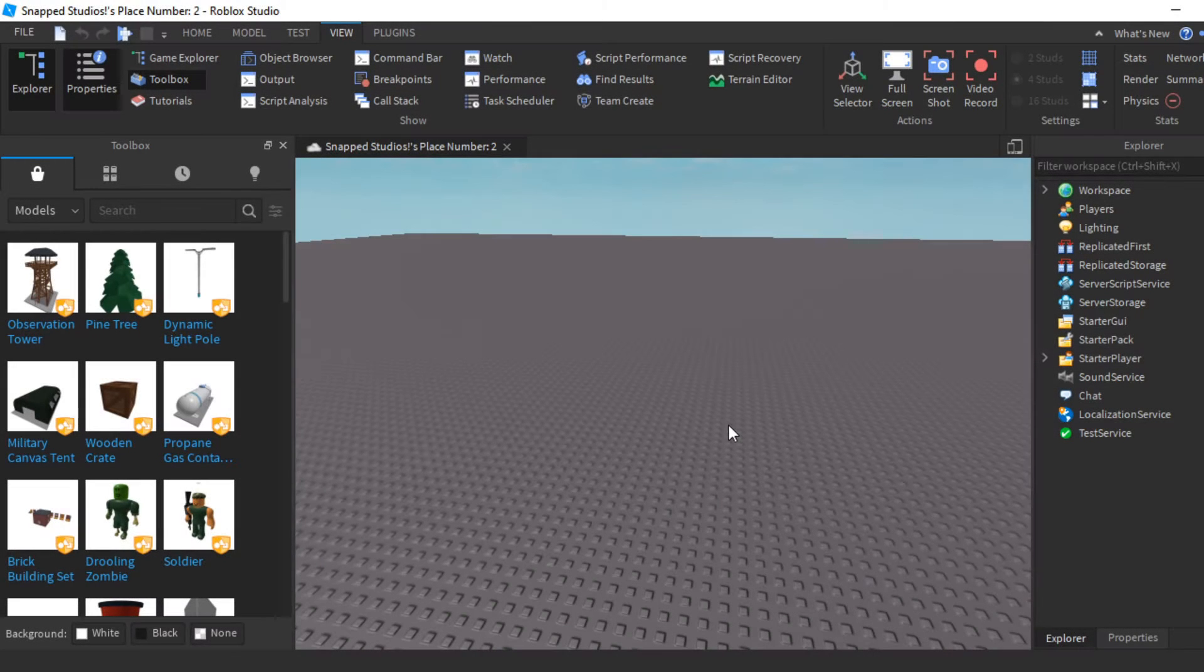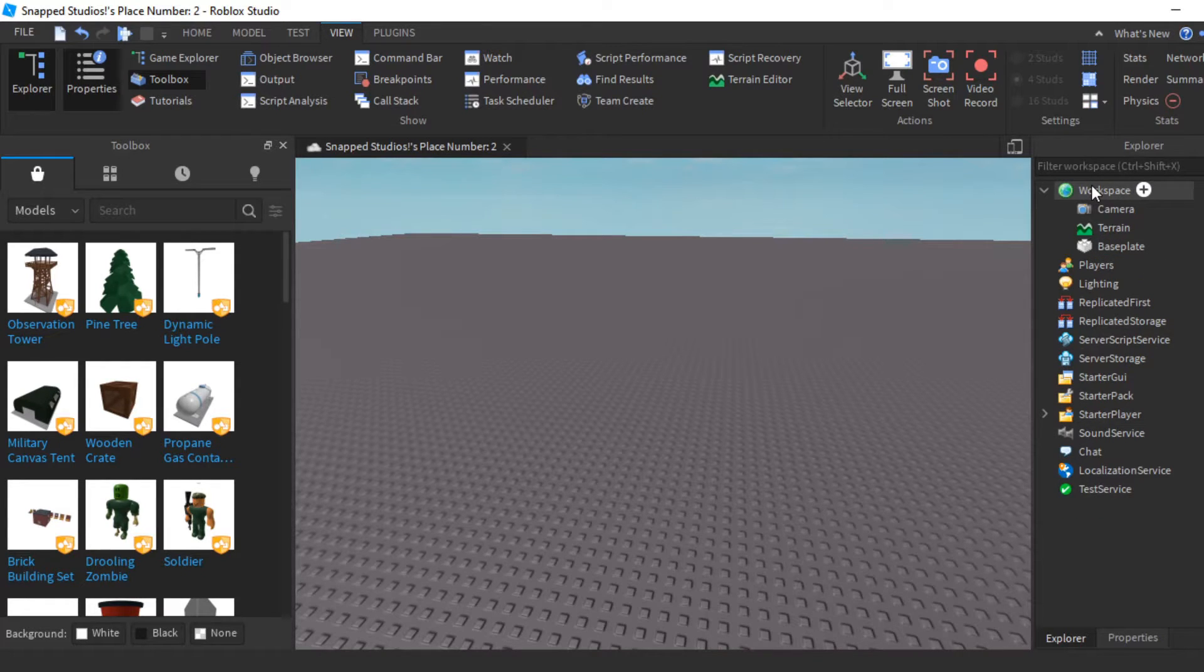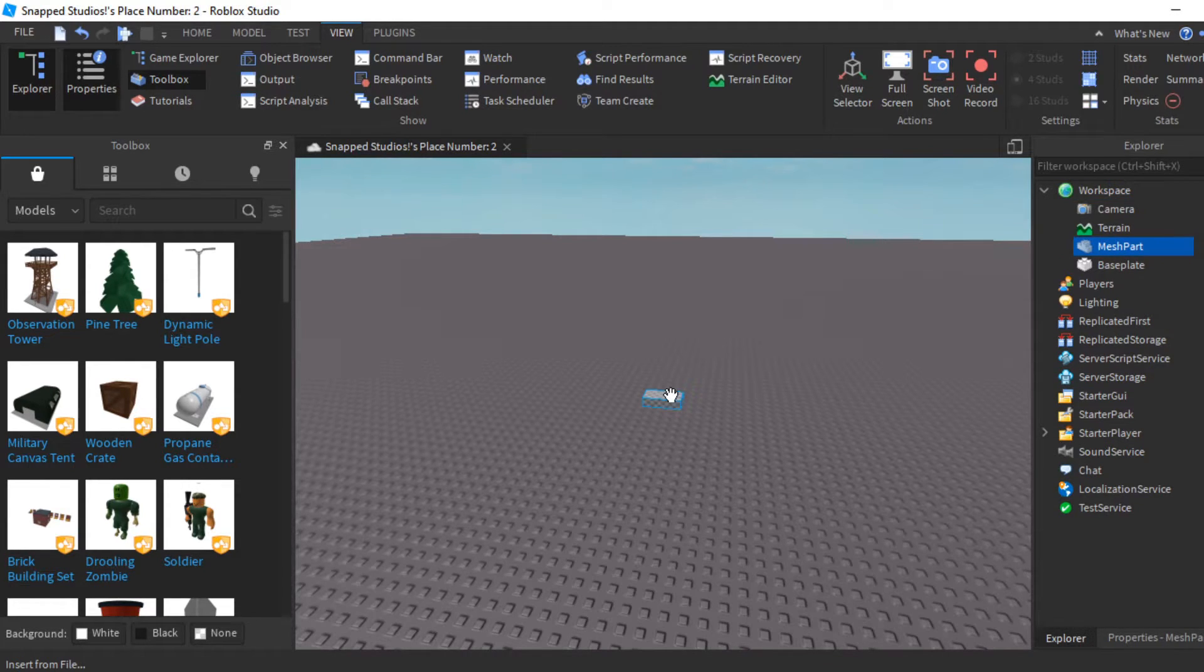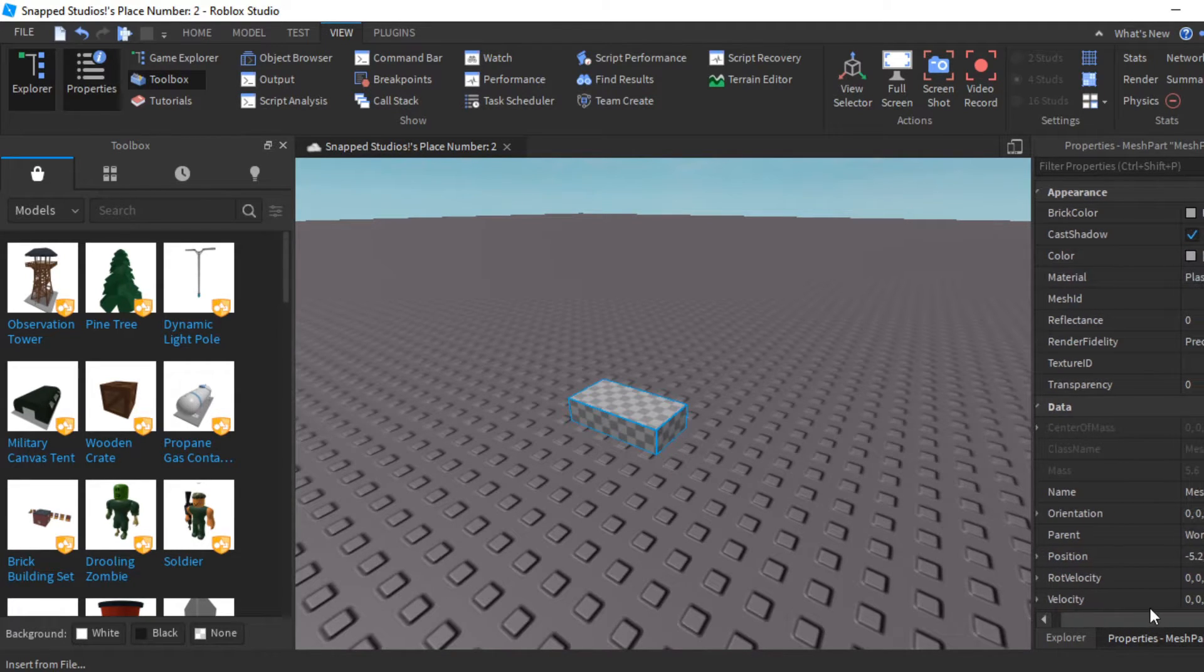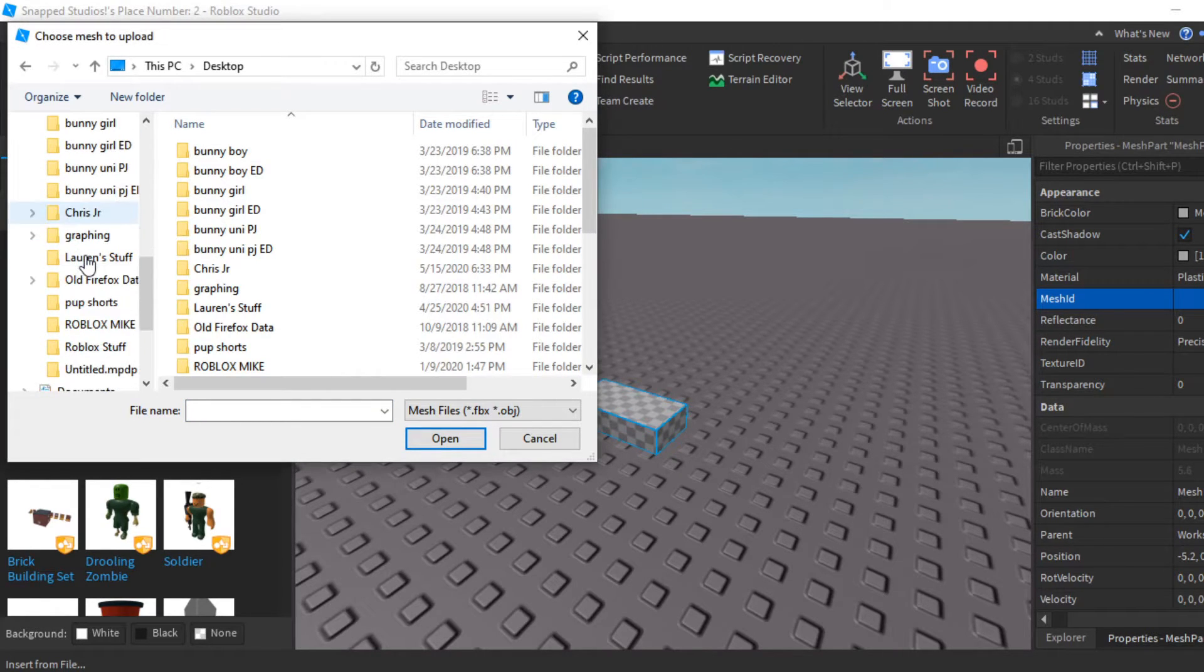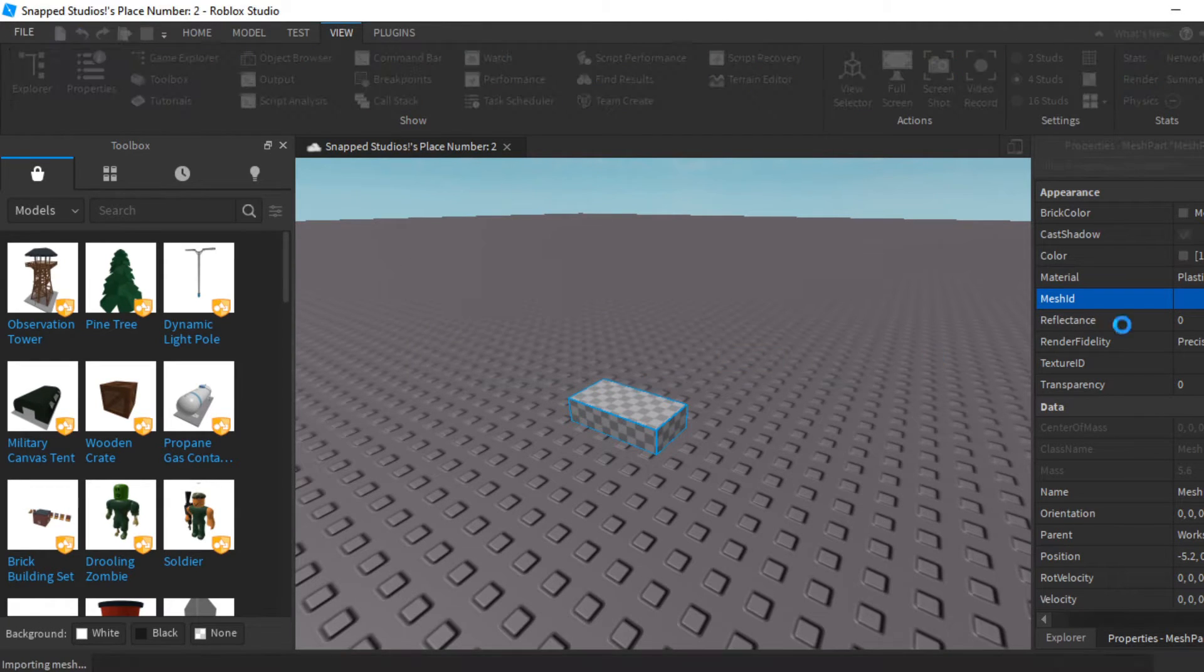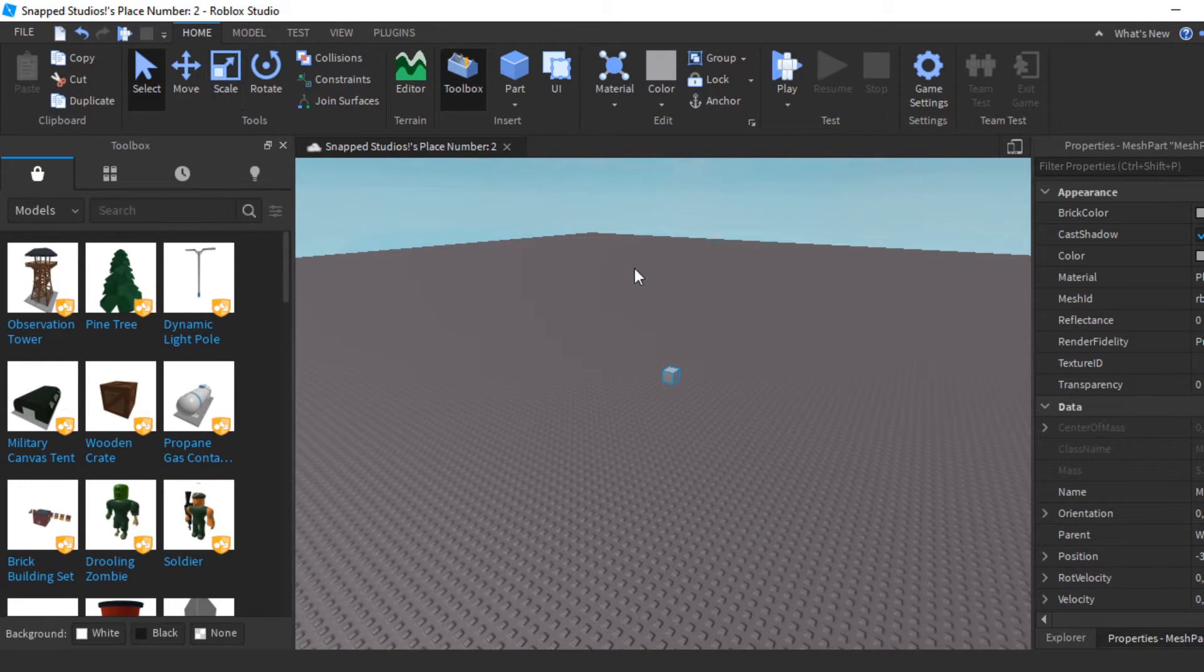Once you've done that, you need to open up Roblox Studio. Go up here where it says Workspace, left click it, go down to Insert Object, click that, and then type in Mesh Part. Then find your cube or object that you've made. Mine should just be called Cube. If you see that thing pop up, just hit No.